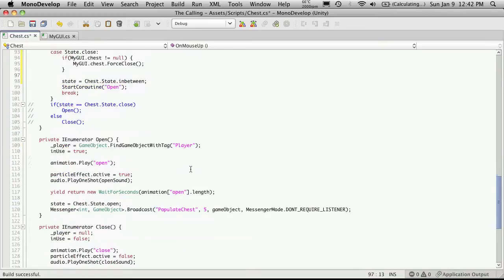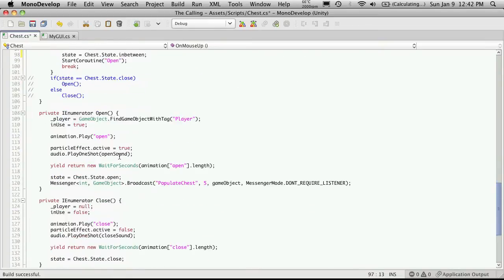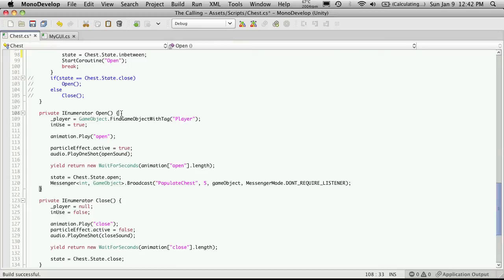Now I'm going to come down to the open method next. And right before we're actually checking to see if the player is there, what we're going to want to do is assign this chest, like this script that's attached to this chest, to the chest property and our GUI or myGUI.